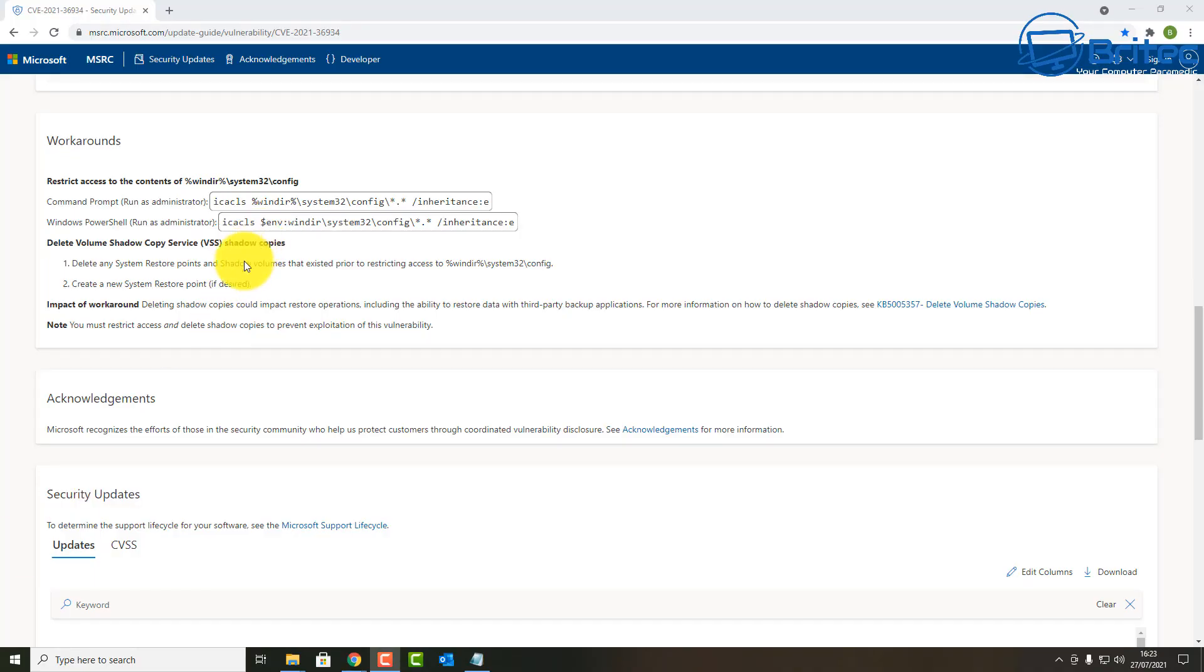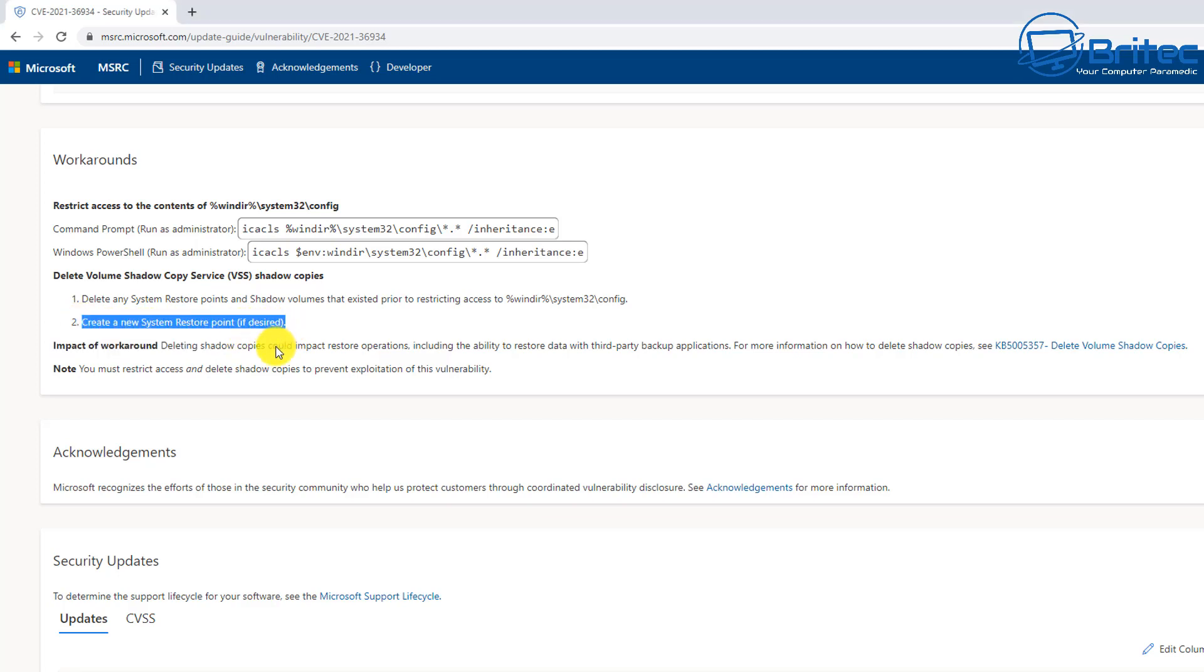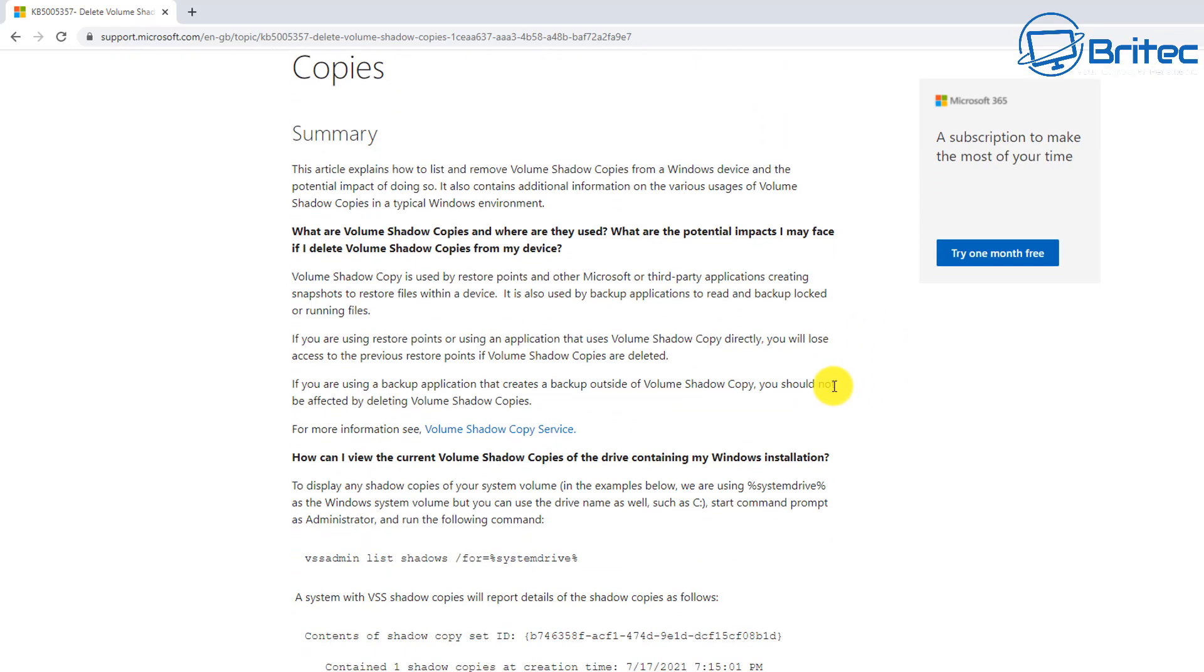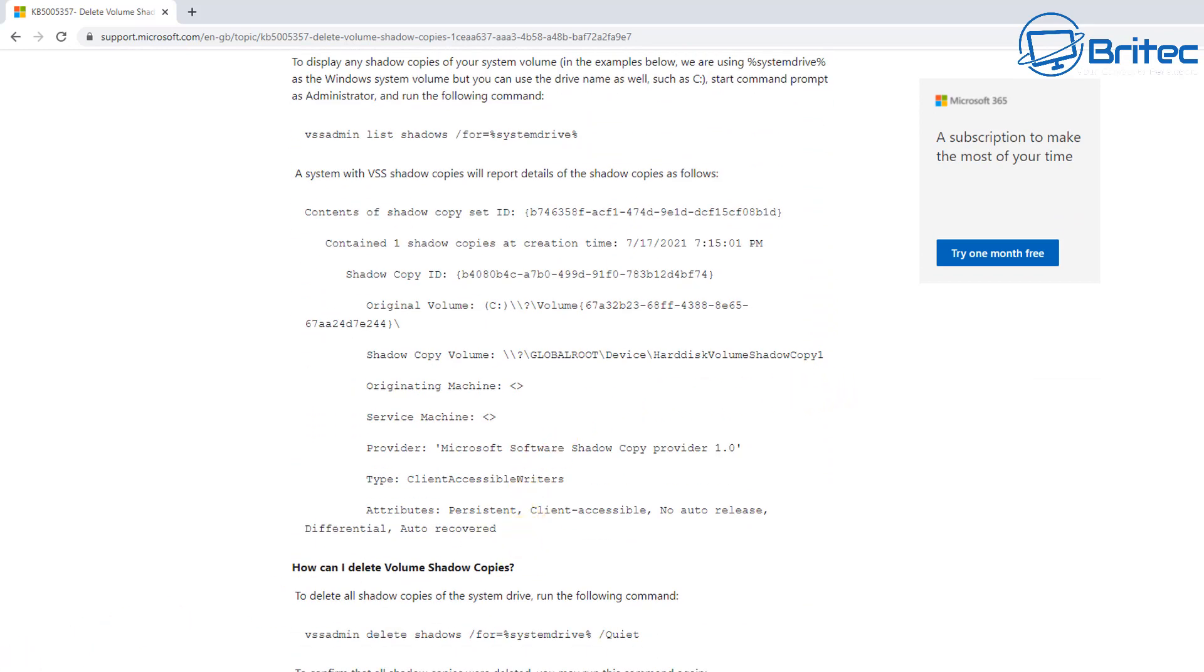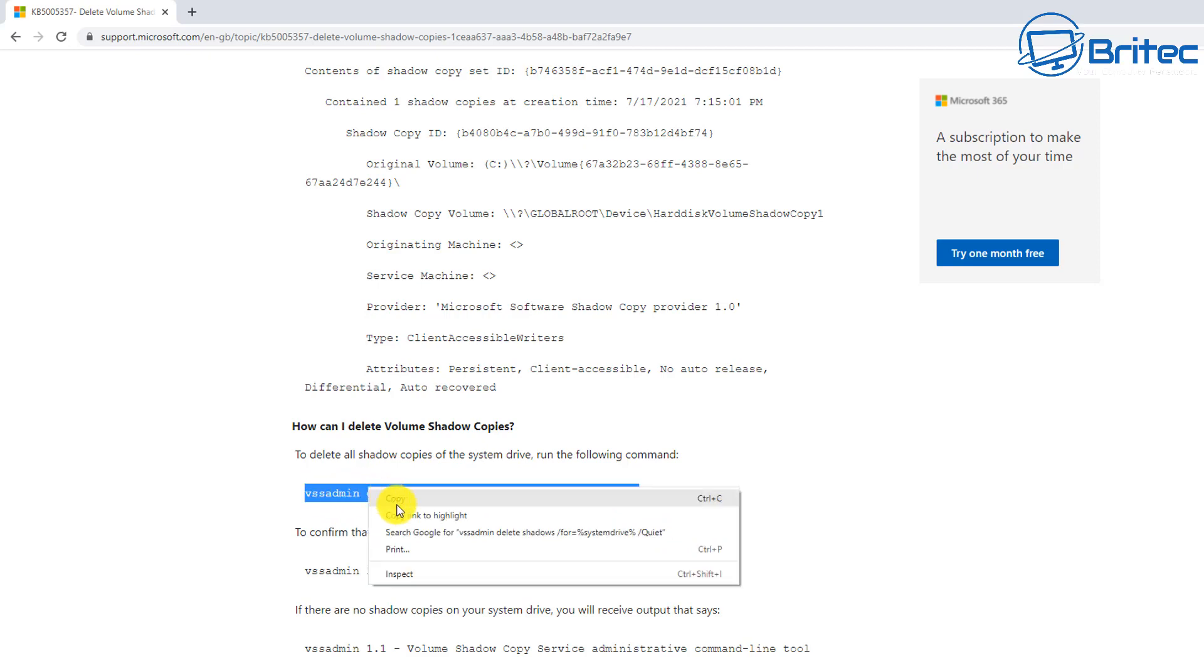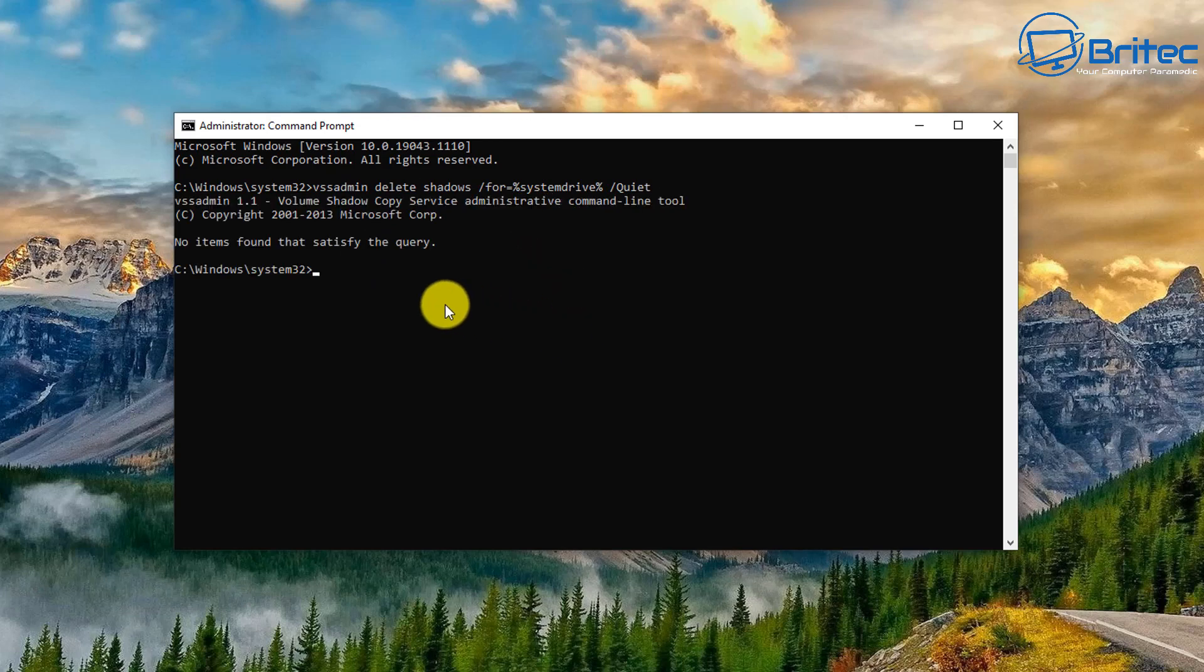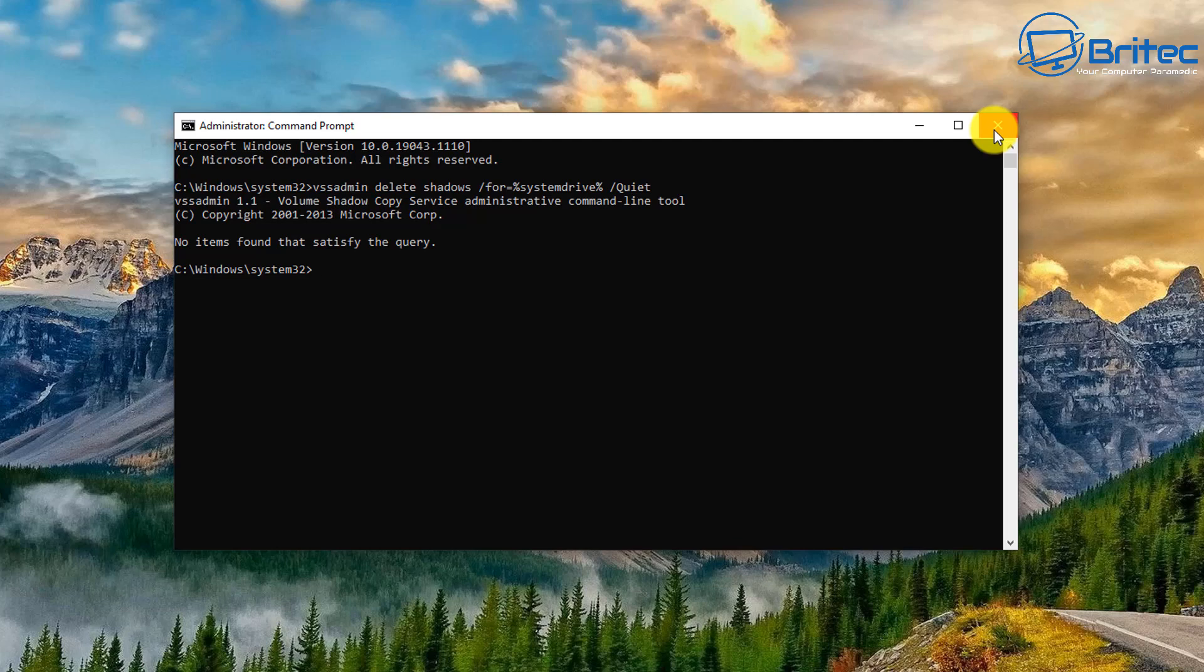You can see here delete shadow volume copy service VSS and you can see delete any System Restore points and all that sort of stuff. You can read all that information here, I'll leave all the links for this stuff in the video description. There is a little link on the right hand side here which says KB5005357 and you can click on this and it will say delete volume shadow copies. There's a couple of commands in here which you can run as well. Let me just quickly show you how to delete volume shadow copies here by using one of these commands. I'm just going to quickly copy this command, open up a Command Prompt here and paste that in. You should see when we hit this it says no items found that satisfy the query and that's because it's been turned off and it's been deleted, they're all gone. So there is none there which is a good sign.